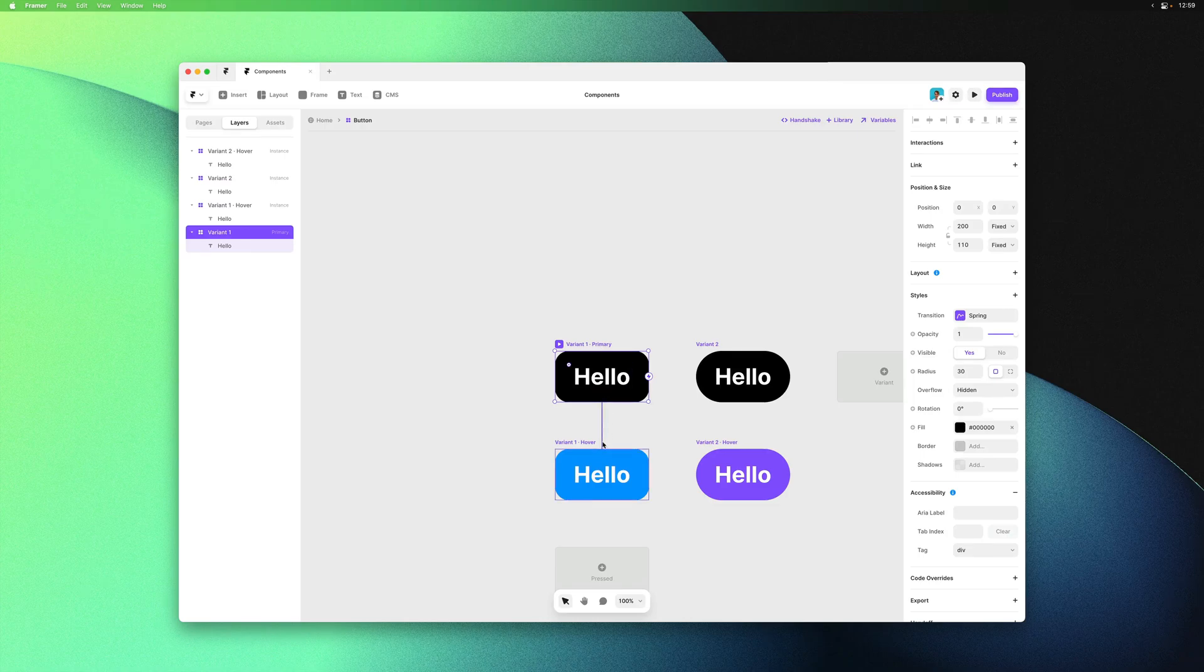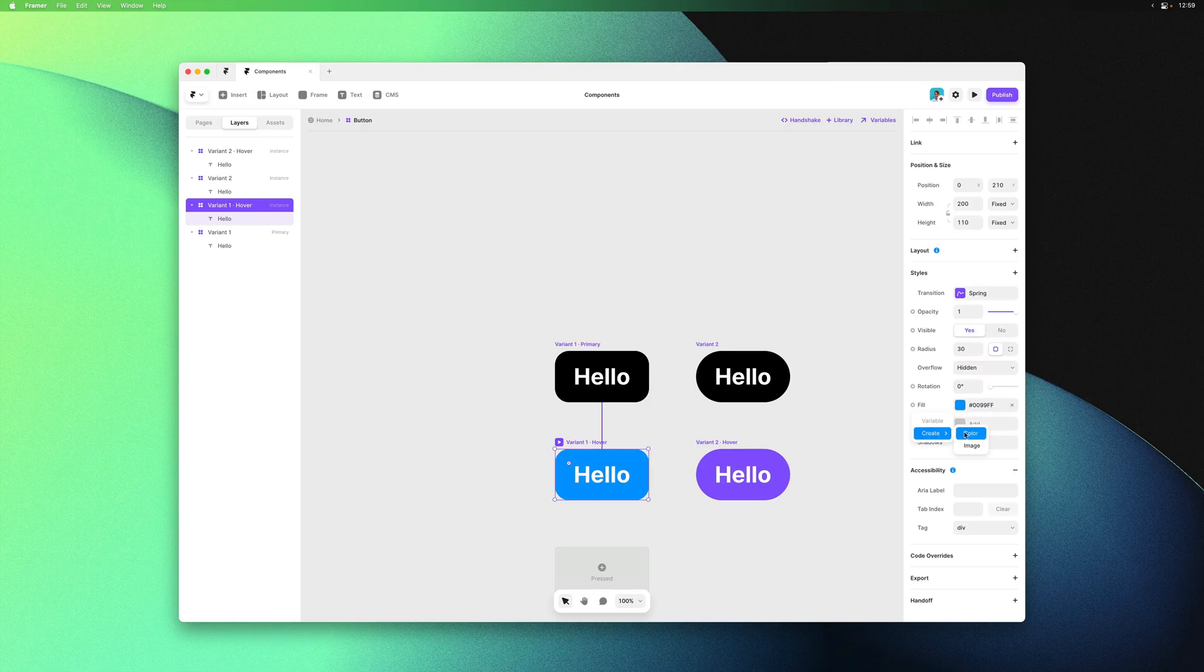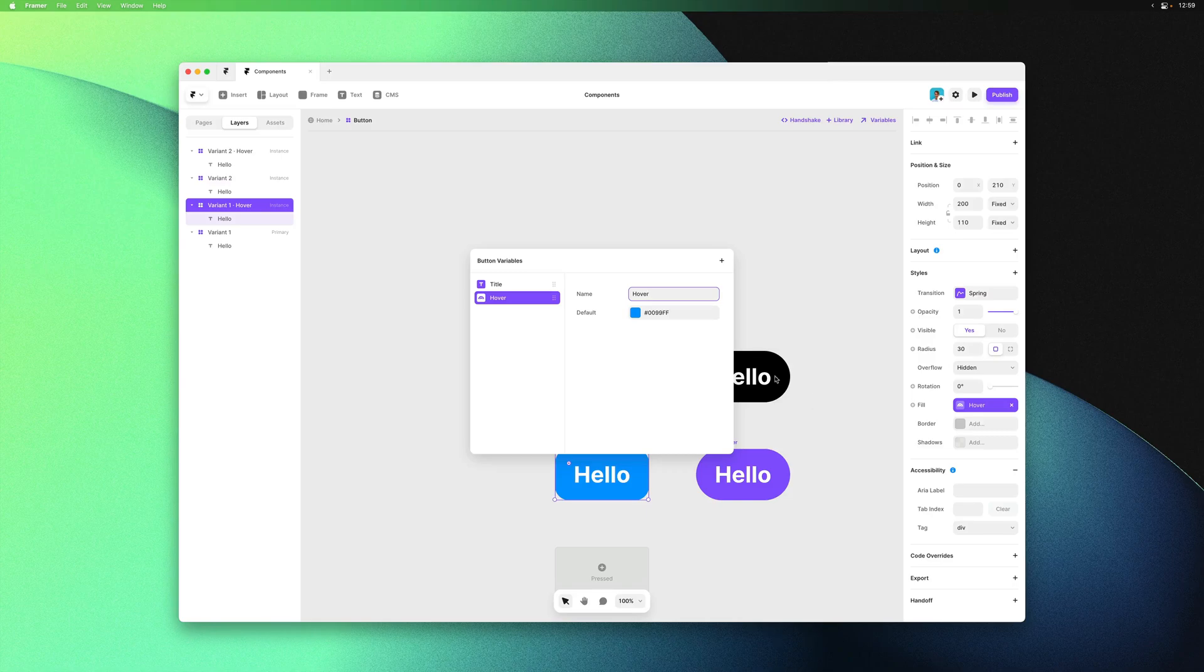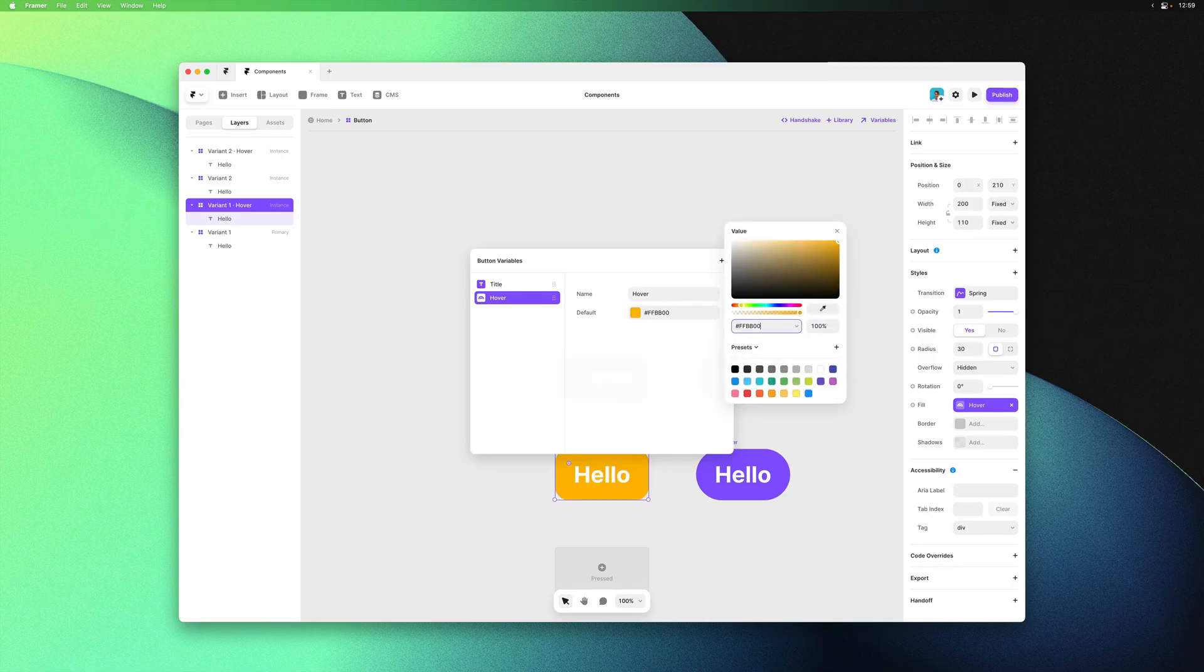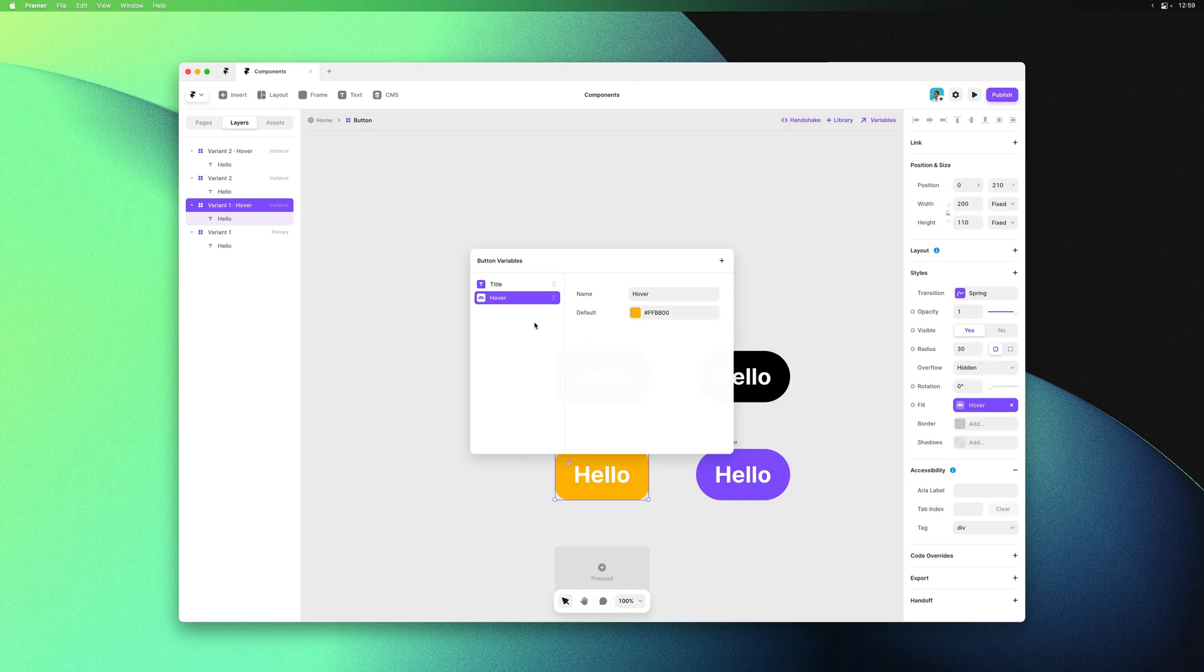I'll select the hover state, go to fill and click the little plus icon to create a new color variable. This modal gives you an overview of your variables. You can change the sorting, the name and the default values. I've named this one hover and set the default color to be yellow.